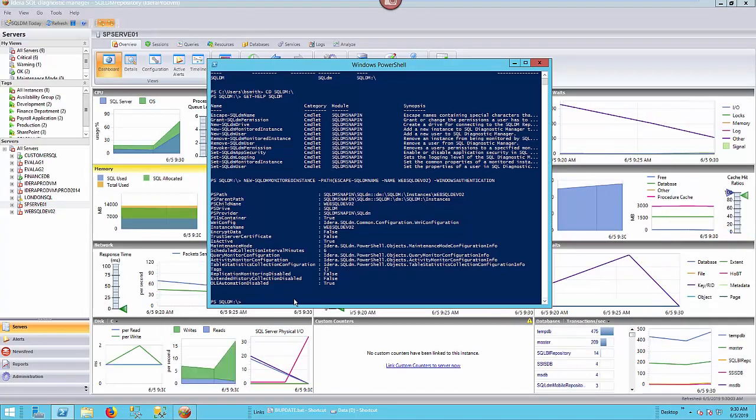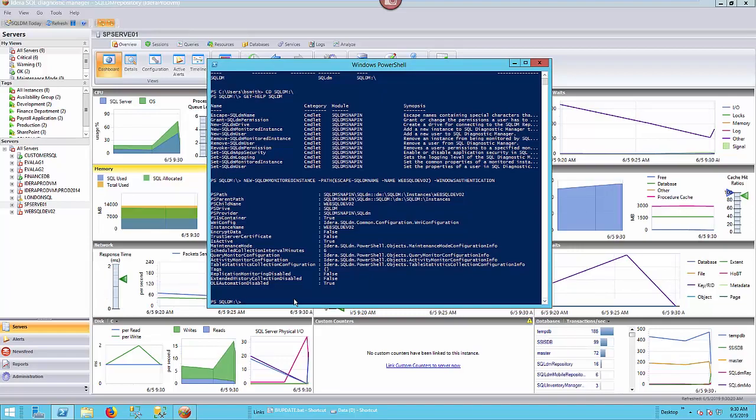We're going to type in the maintenance mode. Again, if you go in and do the get-help on the set-SQLDMMonitoredInstance commandlet, it will give you different options for different commands that you can send, different parameters that go along with that commandlet that you can send to that instance. Today I'm just simply going to put an instance in maintenance mode. So let's go with set-SQLDMMonitoredInstance.